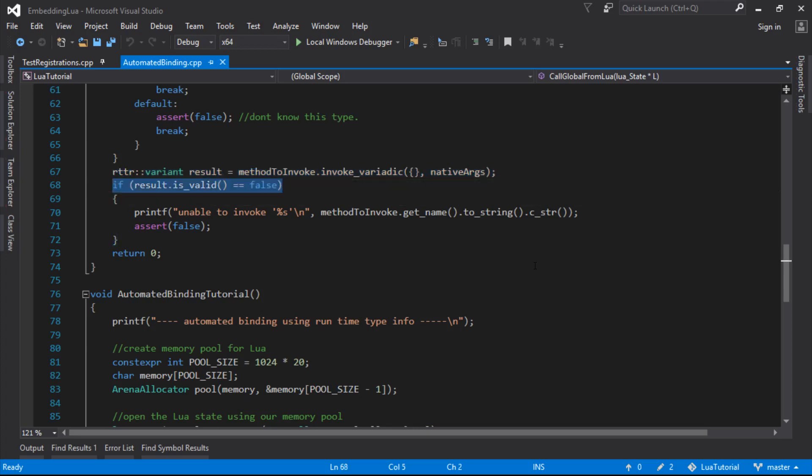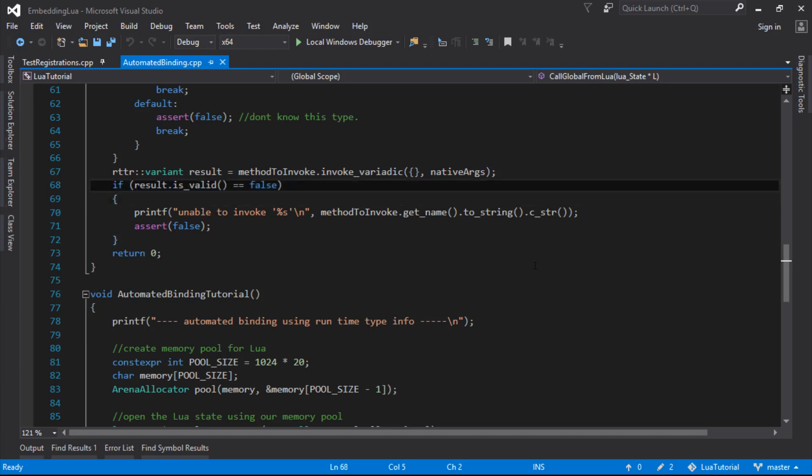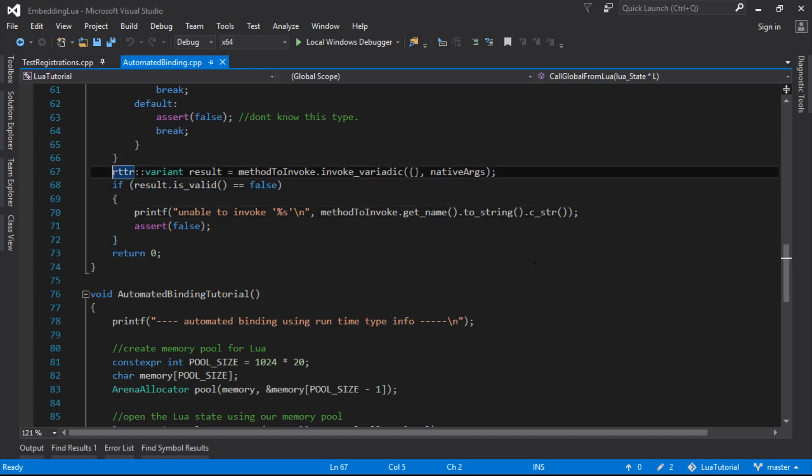So this bit stays the same, if the result, if the variant is invalid completely, that means something went wrong with the whole invoke. So we need to keep that.